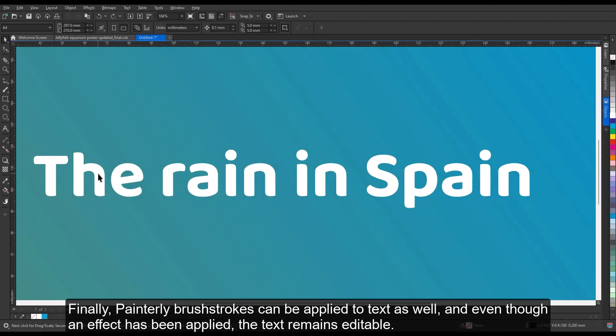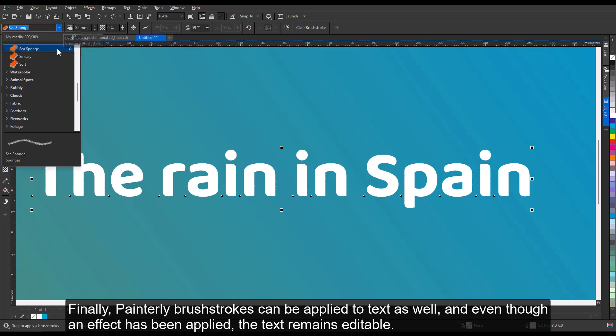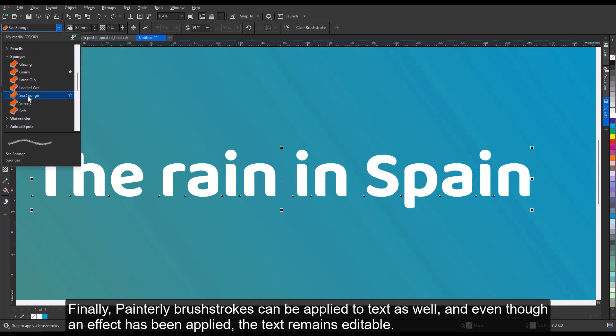Finally, Painterly Brush strokes can be applied to text as well, and even though an effect has been applied, the text remains editable.